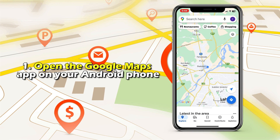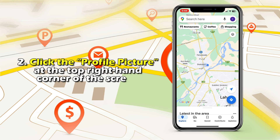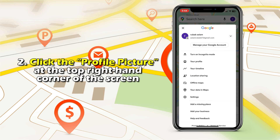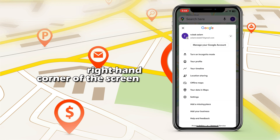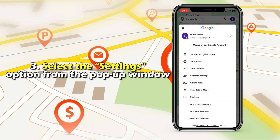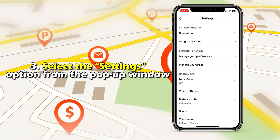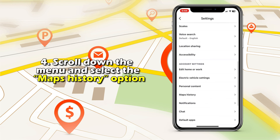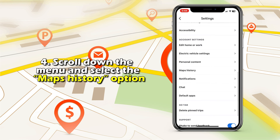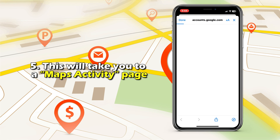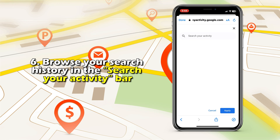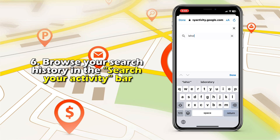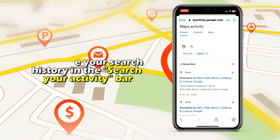Open the Google Maps app on your Android phone. Click the profile picture at the top right-hand corner of the screen. Select the Settings option from the pop-up window. Scroll down the menu and select the Maps History option — this will take you to a Maps Activity page. Browse your search history in the Search Your Activity bar.